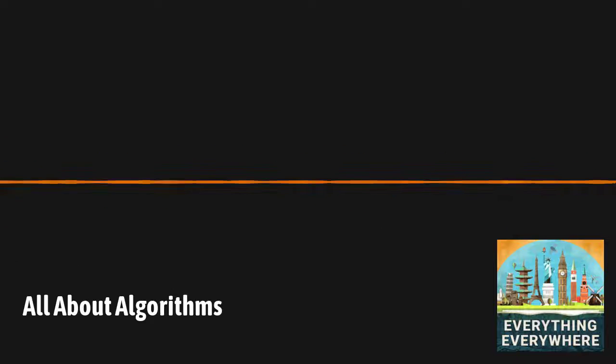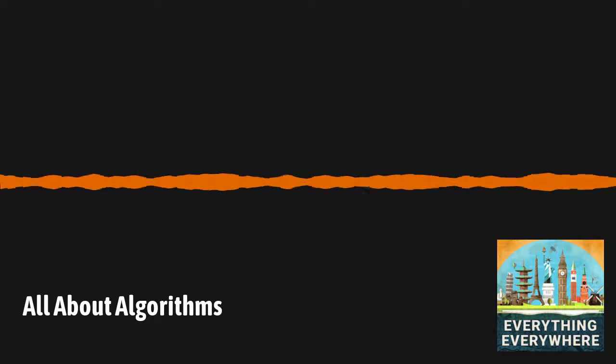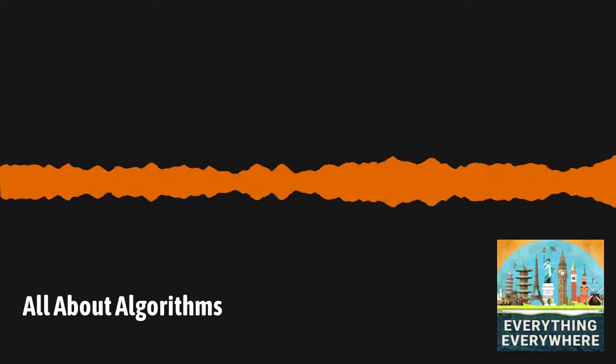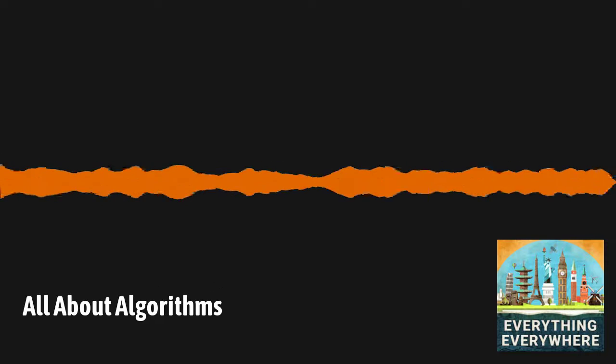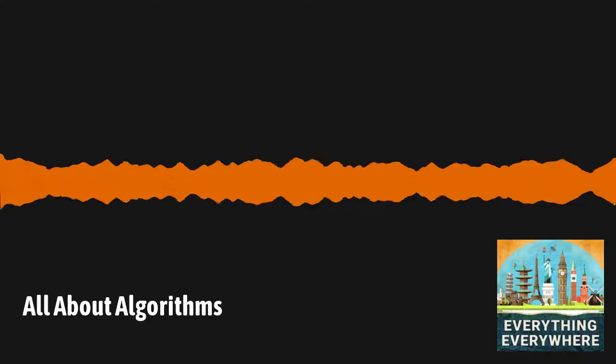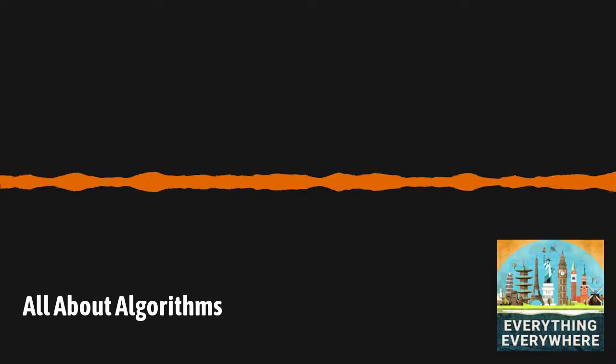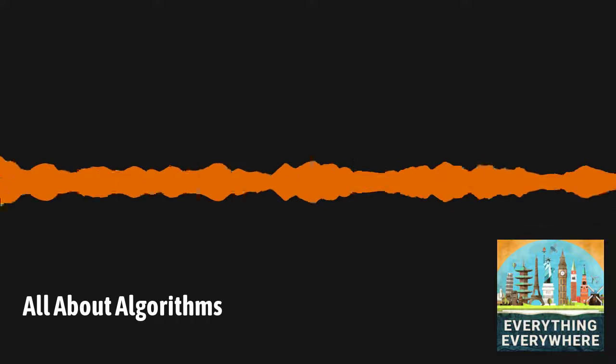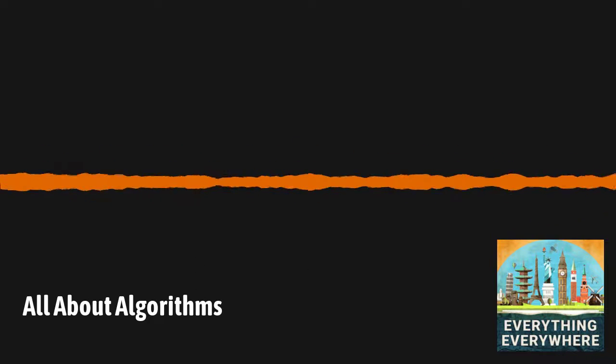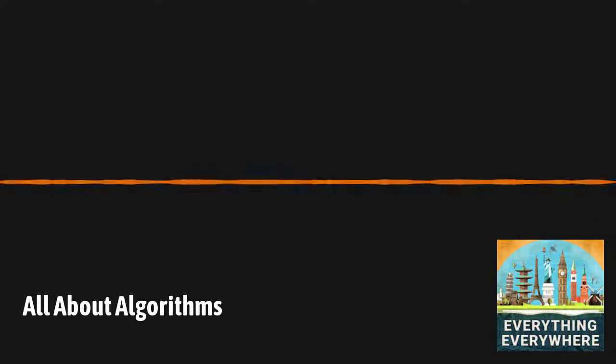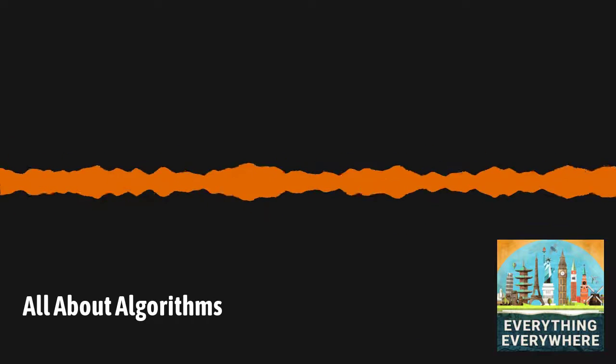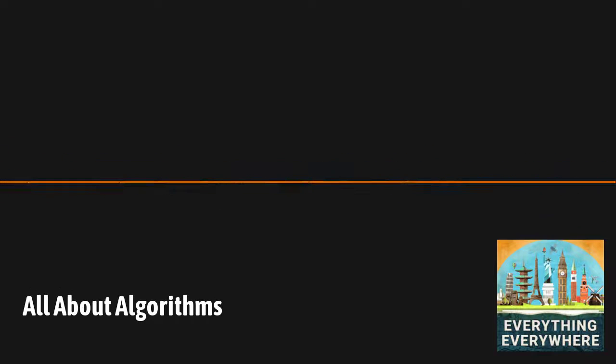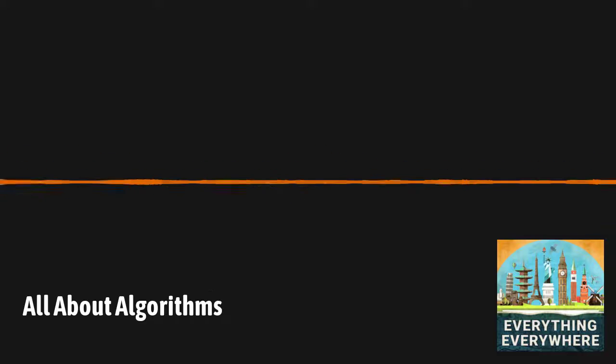Whether or not you know it, you use them every day. You were actually trained to use them as a child, and much of the world we live in today is directly or indirectly a result of their use. While they are ideally suited for computers, they were actually first developed thousands of years ago. Learn more about algorithms, what they are, how they work, and how they impact the world today on this episode of Everything Everywhere Daily.